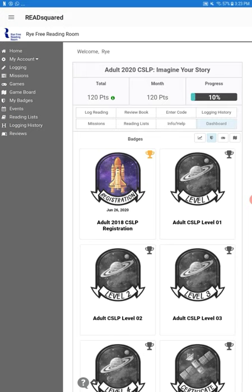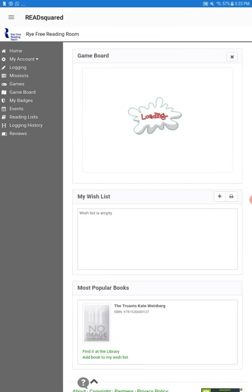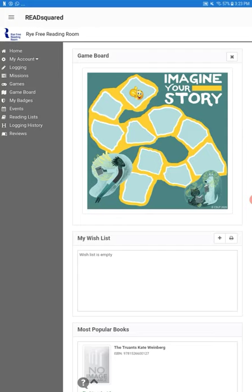On the left-hand side, you can see you can look at your badges, the game board, which tracks how far you are in the total points. You need 1,200 to complete the program, and this will keep track of where you are in the map.